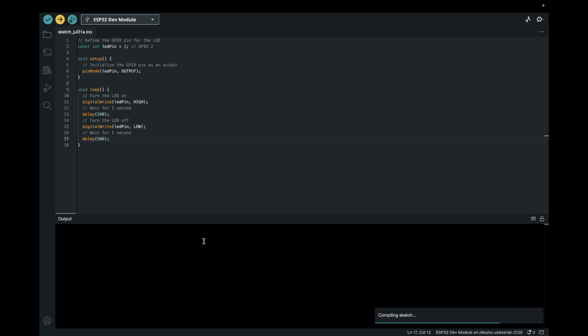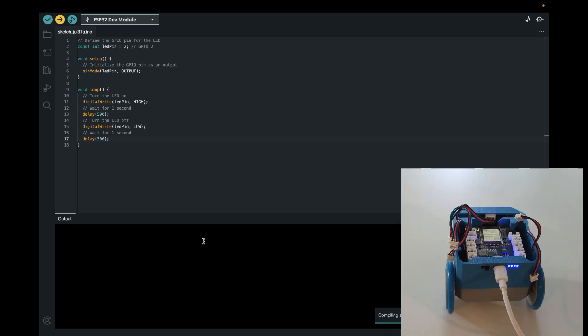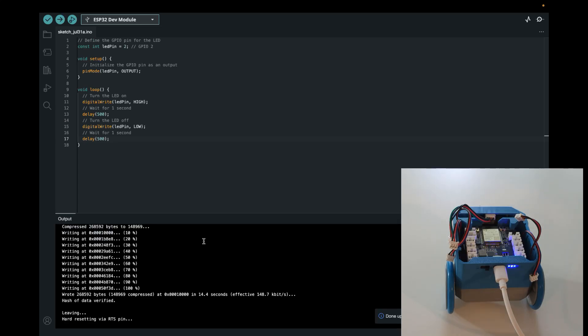I'll just give this a second to upload. And now you can see it blinks really fast. So yeah, this is just a really first small program to play around with, to get started.